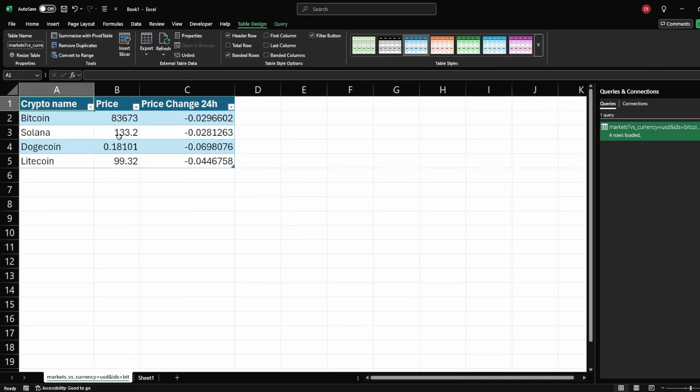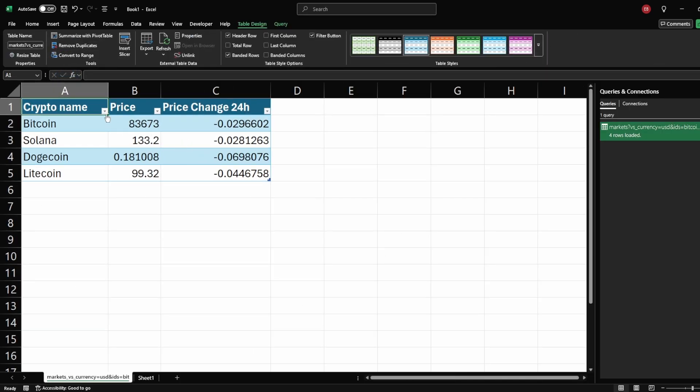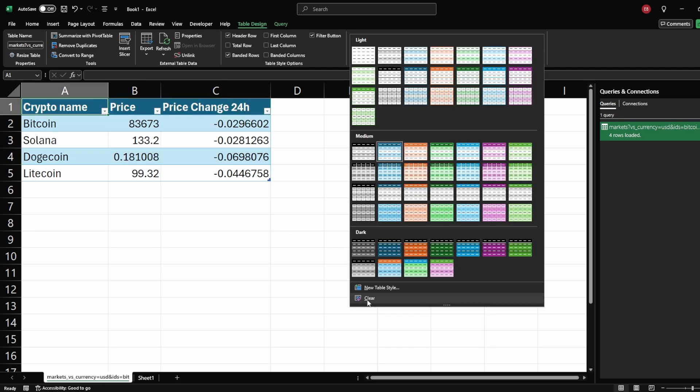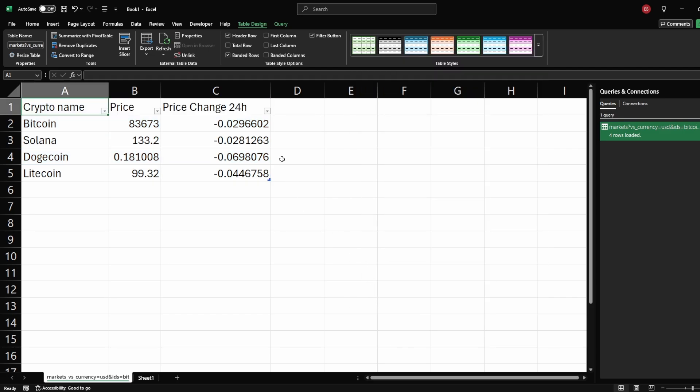If you prefer a plain, clean look, go to the Table Design tab. Click on Table Styles and click on Clear. This will remove the default Excel table formatting while keeping the data functional.